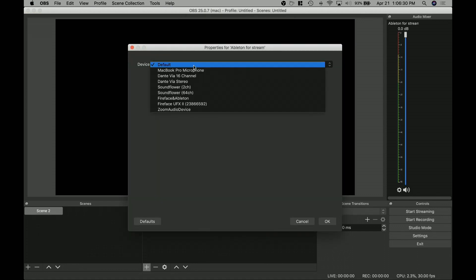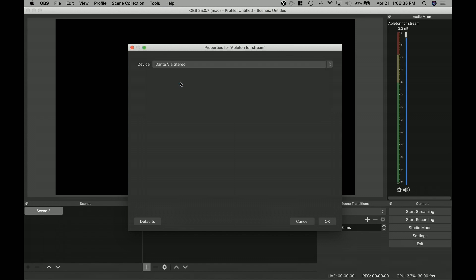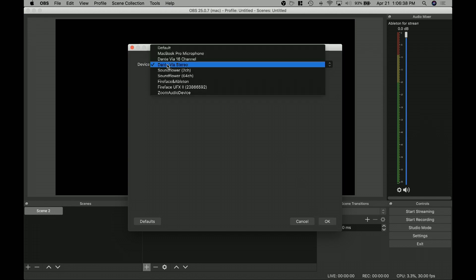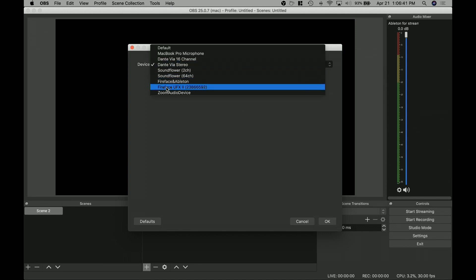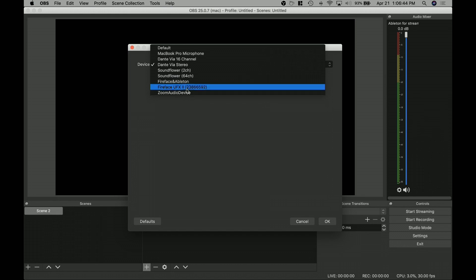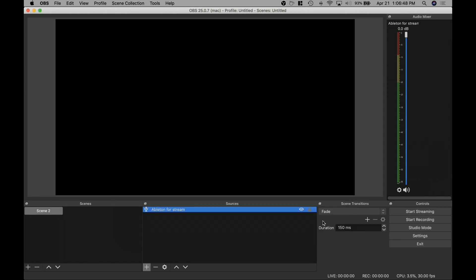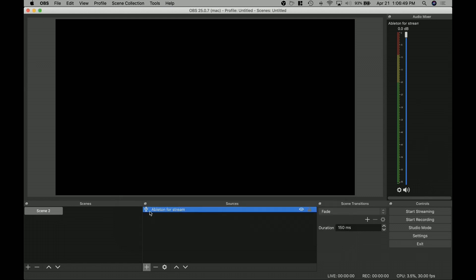That's what we've called this source. Now, where is it getting this from? And as you can see here, Dante Via stereo. So that now shows up as if it was an actual interface or sound card, like here's my UFX currently. So this shows up as if it's that. So we go here, we hit okay. Now we have Ableton for stream.